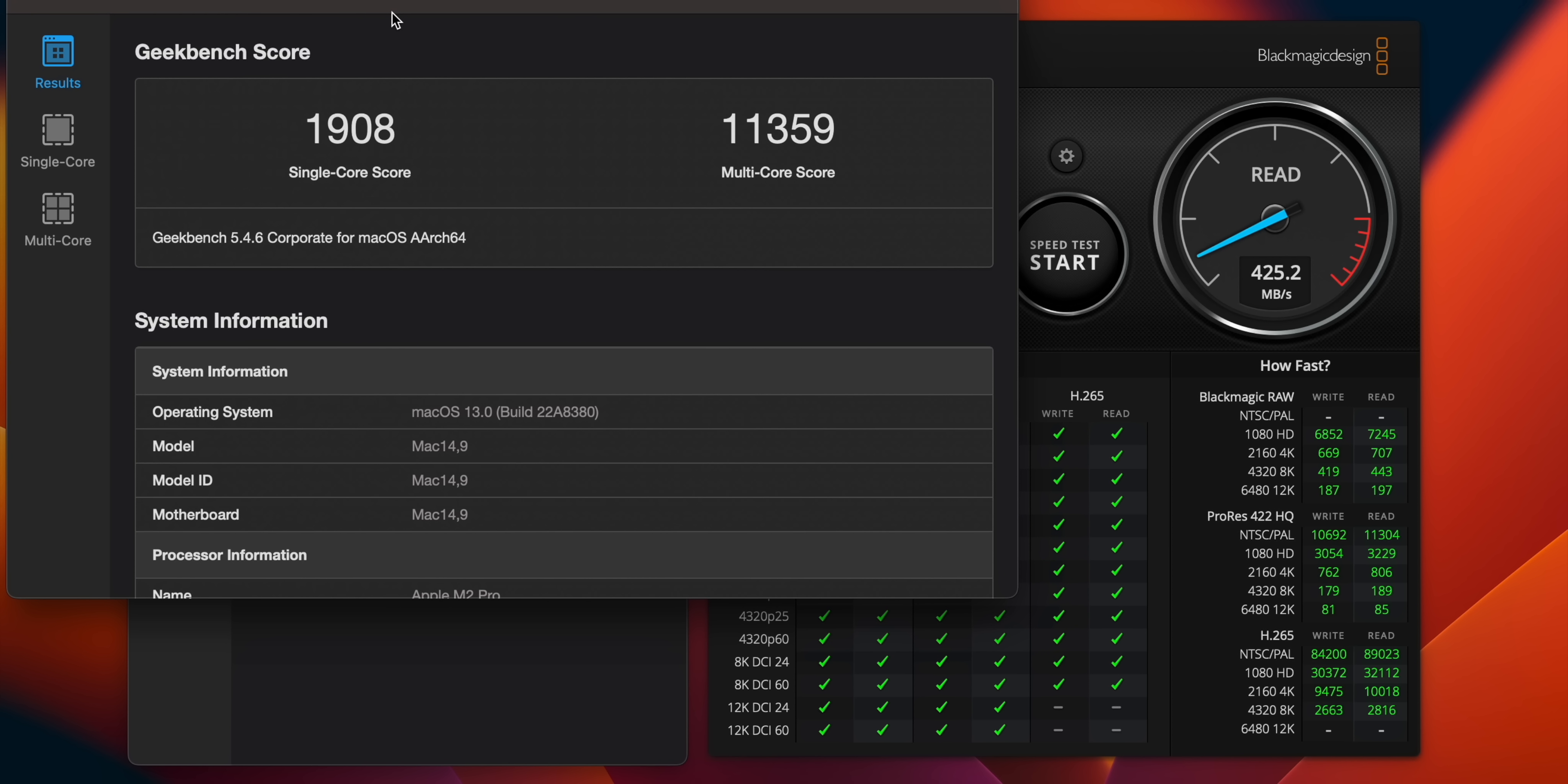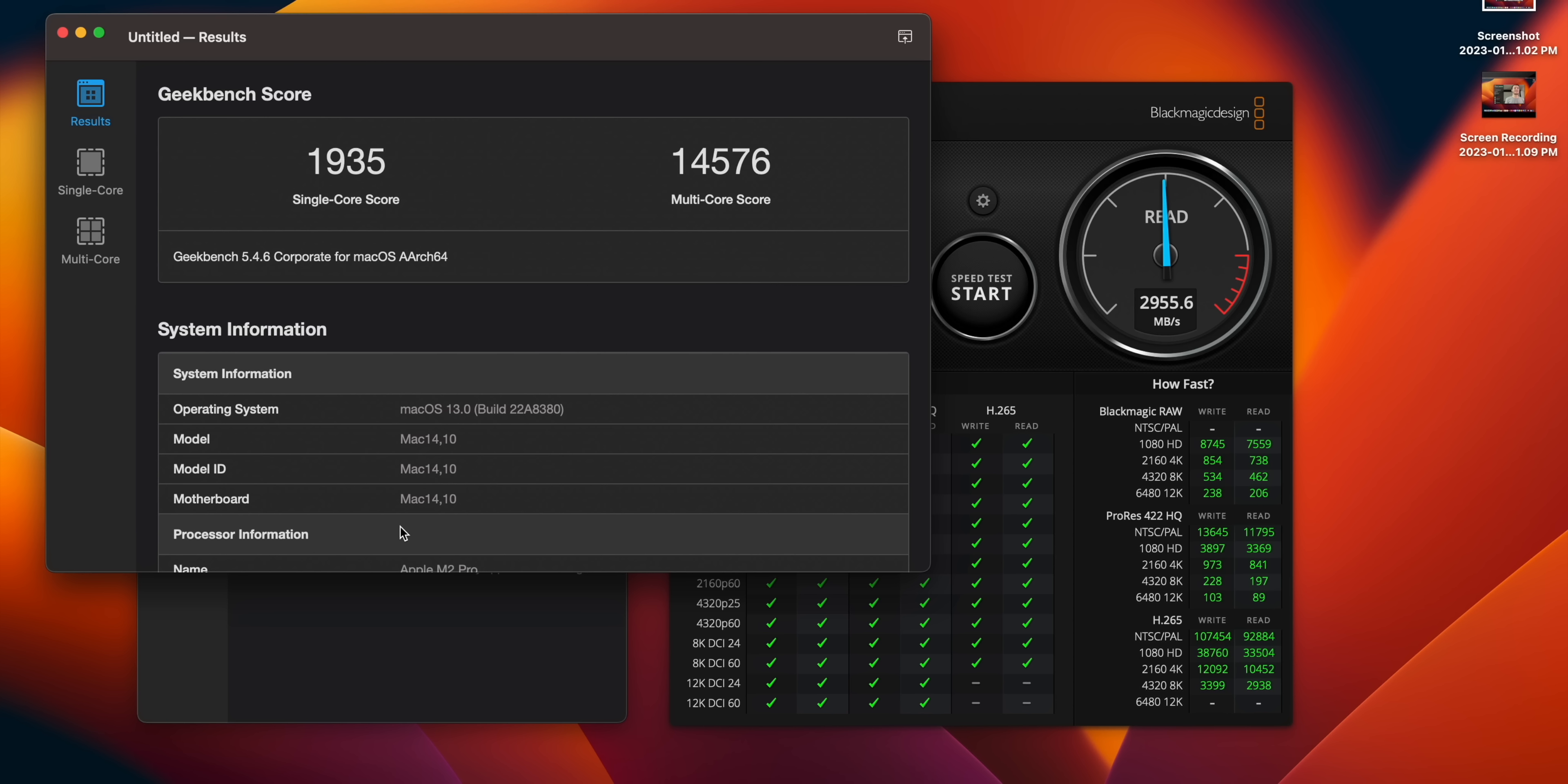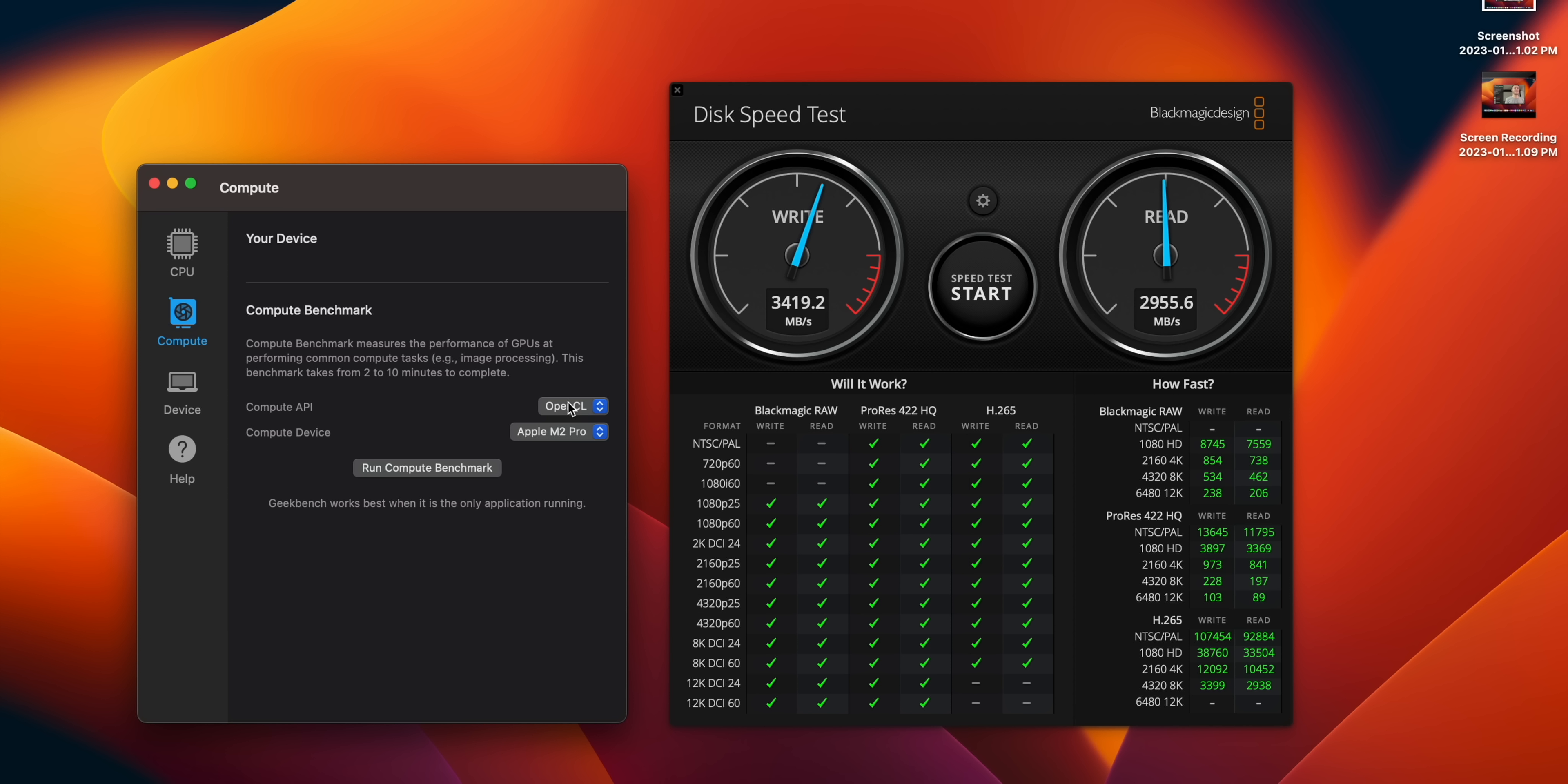Both tests finished almost at the same time. We got on the 14-inch a 1908 single-core versus 1935 on the 16-inch, and an 11,359 on the multi-core on 14-inch and a 14,576 on the multi-core on the 16-inch.